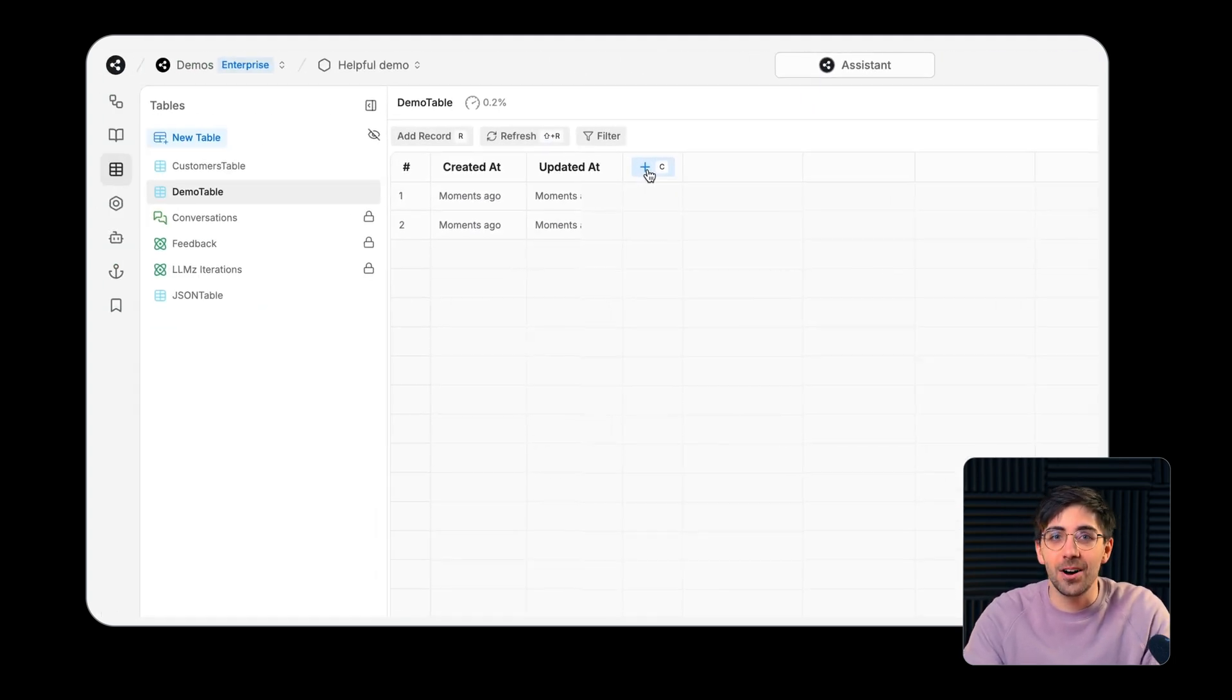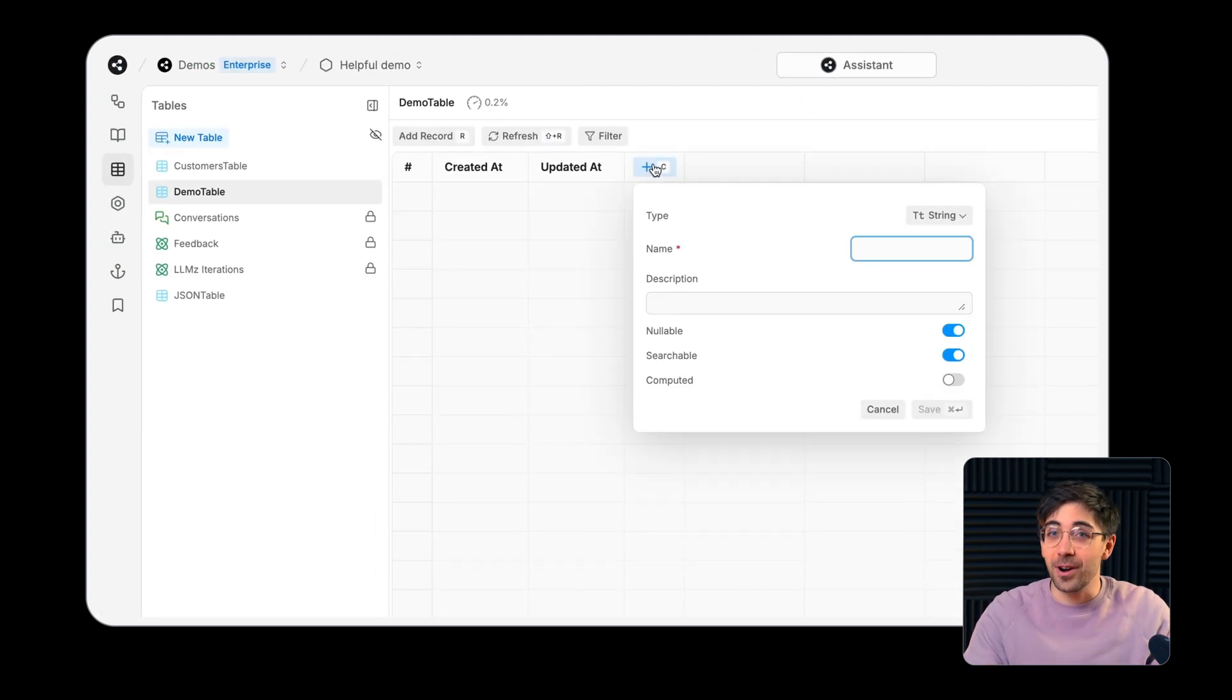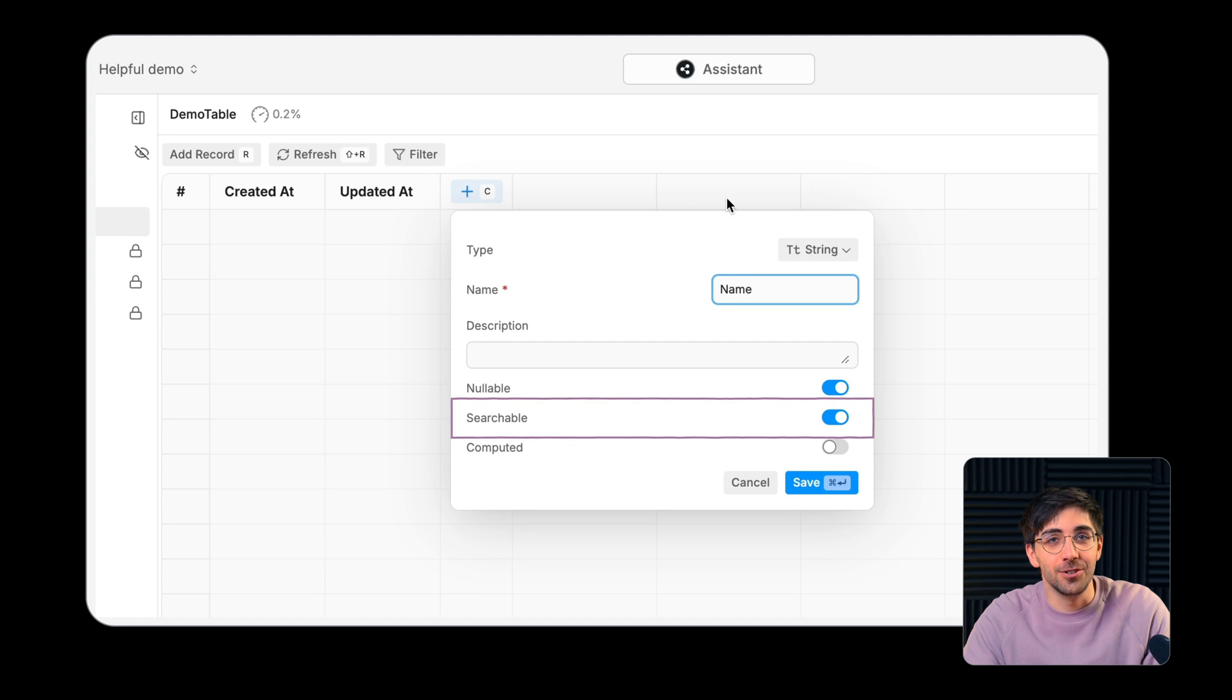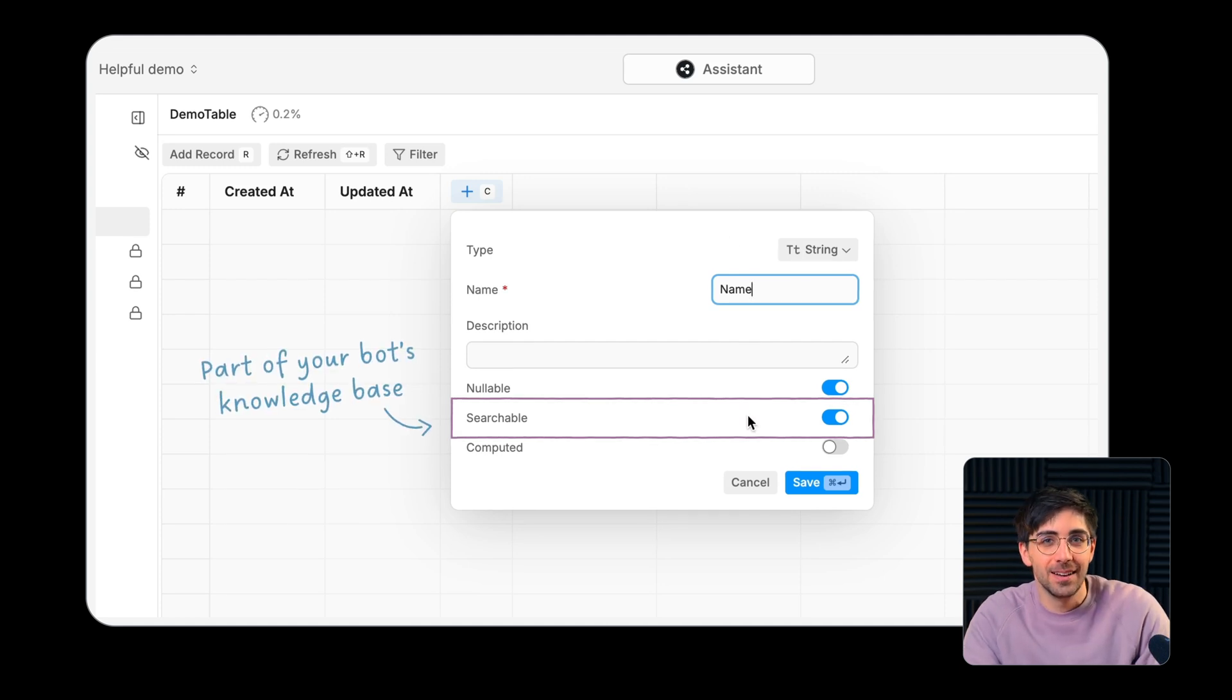When creating a column, you can mark it as searchable which tells your agent to treat this column as part of your bot's knowledge base.